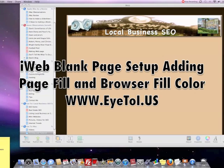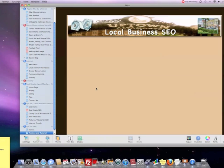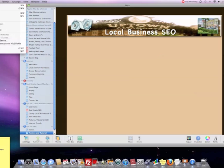In order to create a new blank page in iWeb, the easiest thing to do is to be in iWeb. So I click on iWeb, and now we go up here to File.